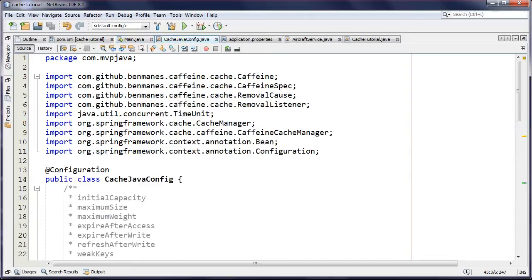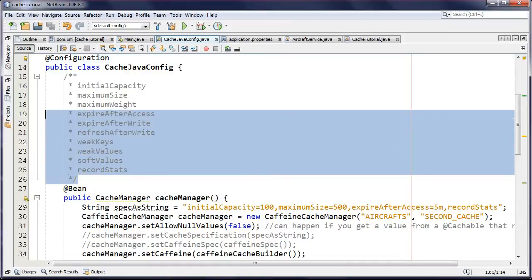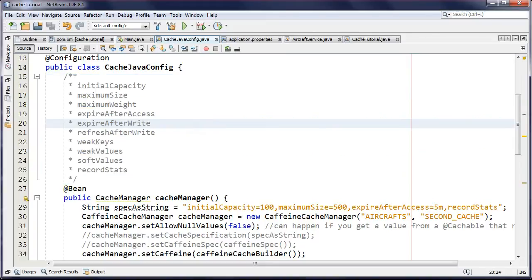In terms of my configuration, I have my @Configuration class using Java config. I've put all the properties that we can specify when dealing with Caffeine cache. A lot of these properties might look very familiar if you come from a Guava cache background, because Caffeine cache actually extends Guava cache in terms of functionality and has added some new stuff, but it's in the implementation details where we have the greatest difference.